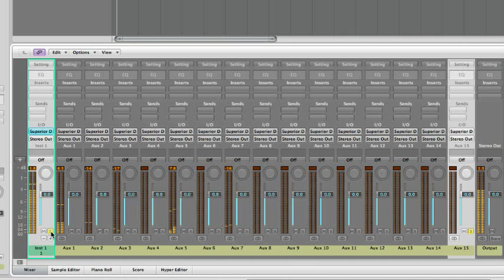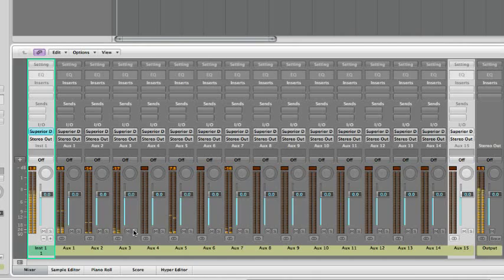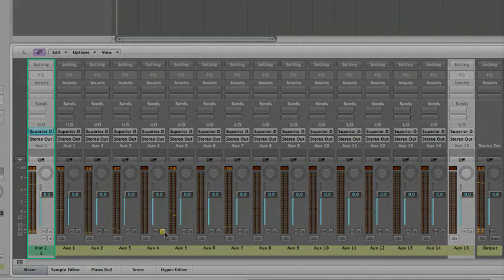Solo the different tracks. As you can hear, the Superior Drummer outputs are now routed to separate tracks. That's how easy it is to set up Superior Drummer for multiple outputs operation in Logic.